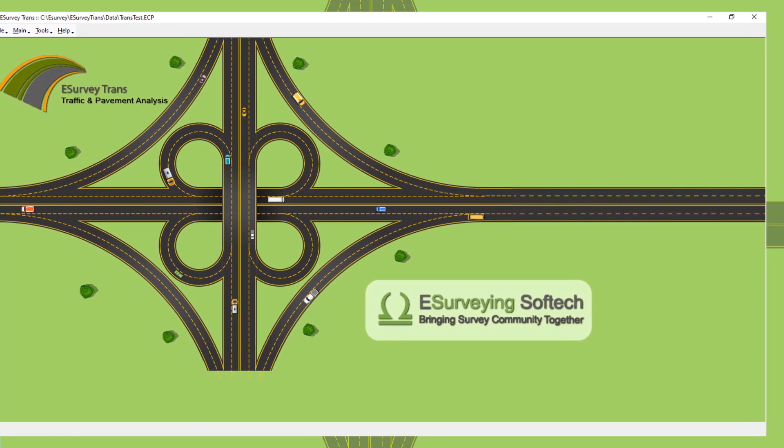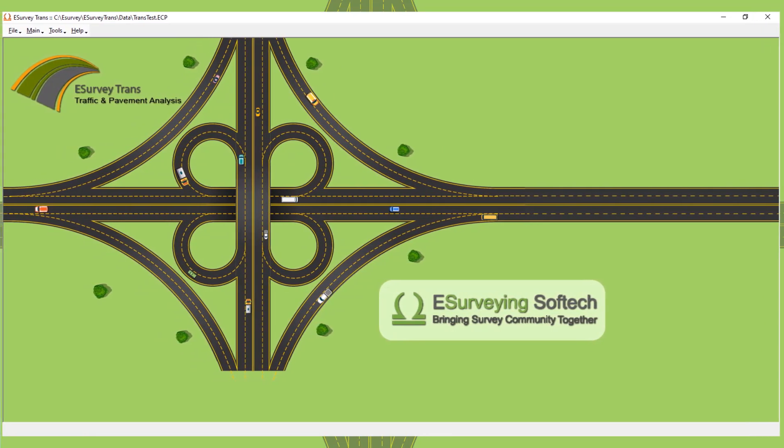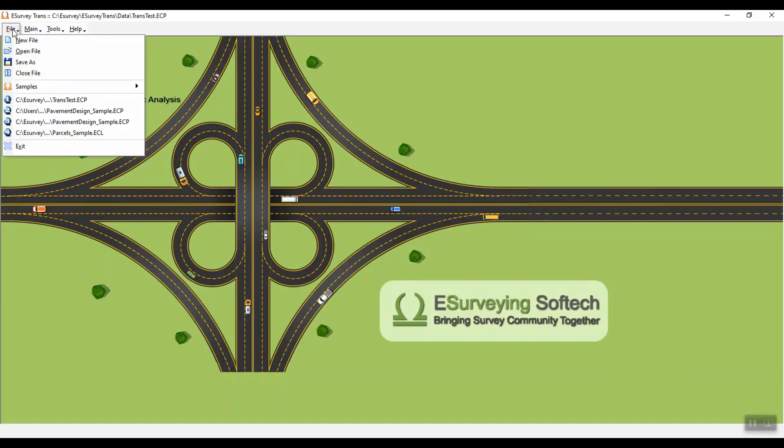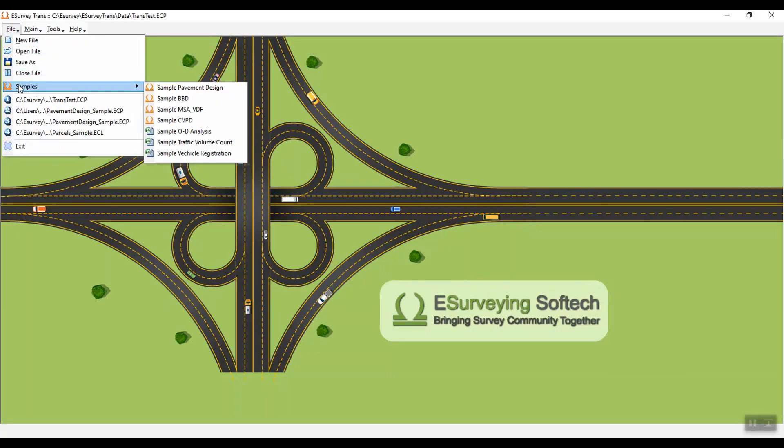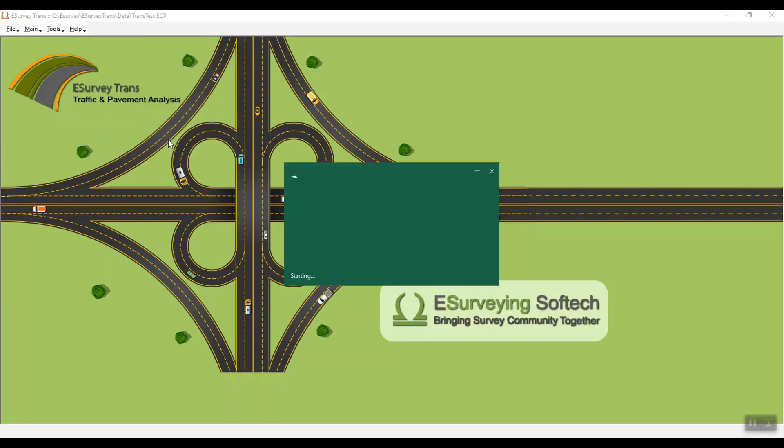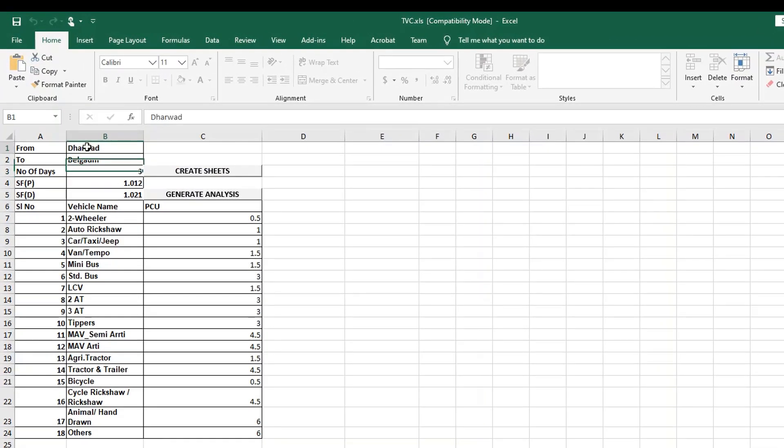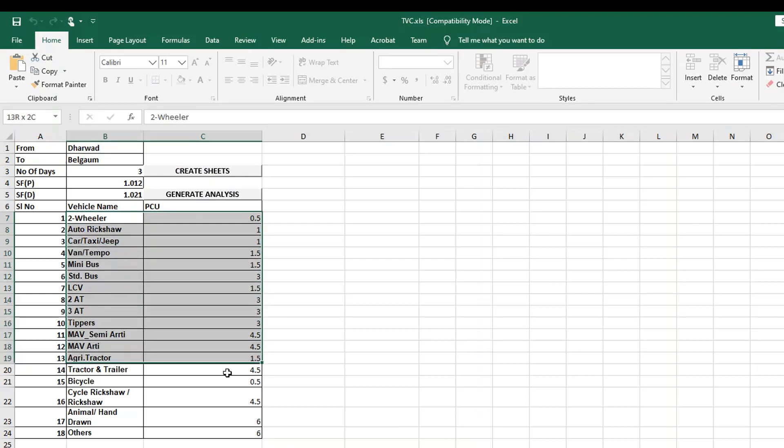With traffic volume count, you can perform traffic analysis in three steps. First, enter the source and destination to represent the project details, number of days of survey, and details of vehicles and PCU factors. With the click of a button, the TVC module generates the Excel sheets for data entry automatically.